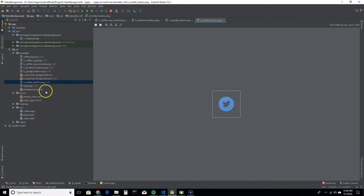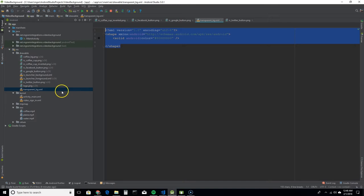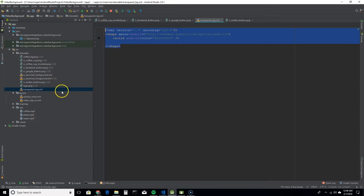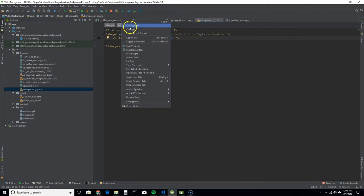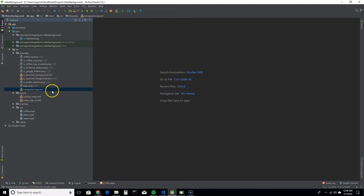And then for the transparent background for these edit text and the button I created a shape called the transparent underscore PG and I gave it the color black, that's the color code for black right there. But this 80, that is for the transparency value and I'll give you an awesome chart that shows how to work with transparency and color in Android studio.